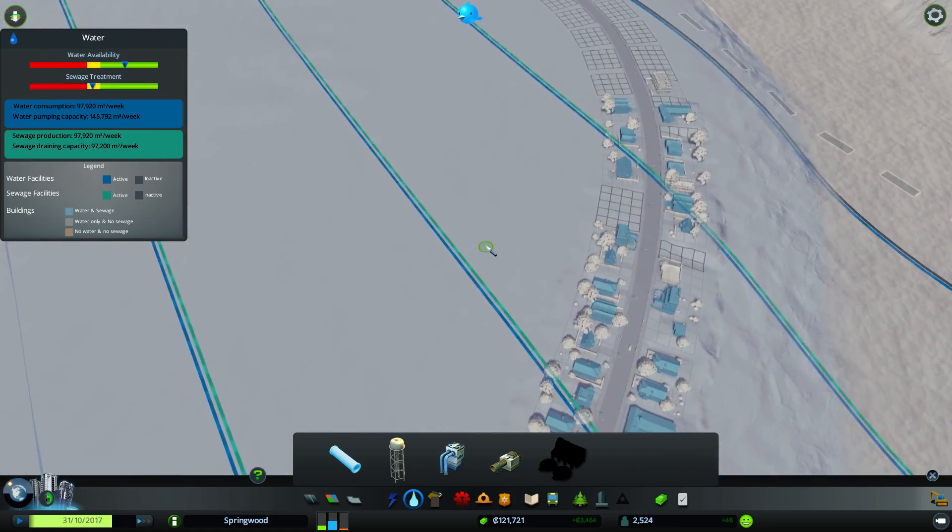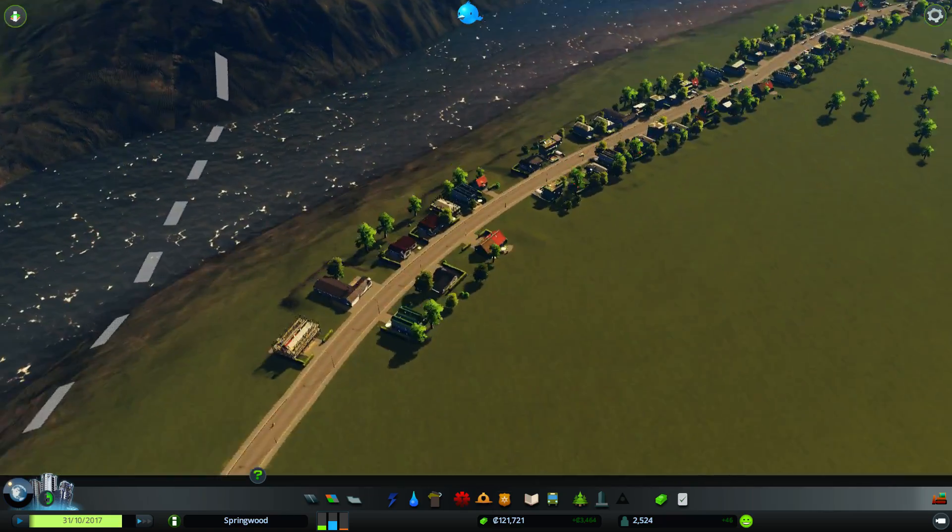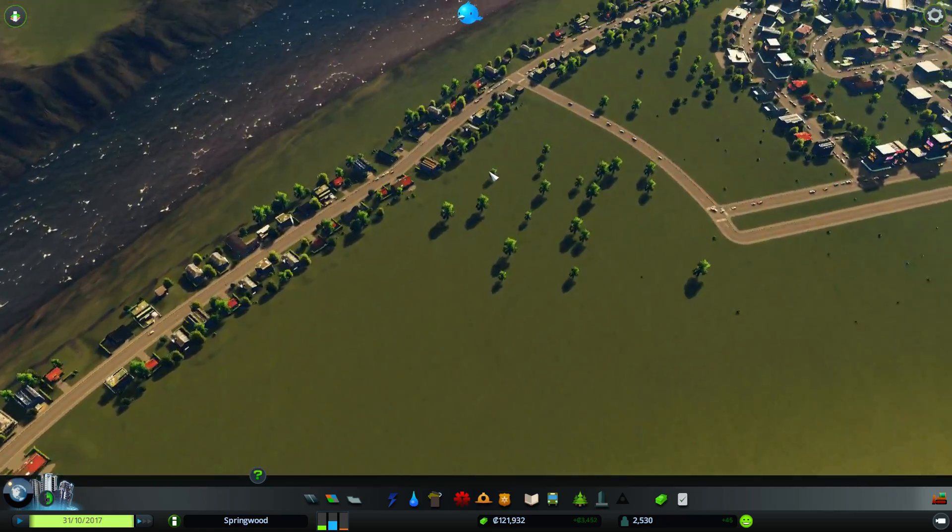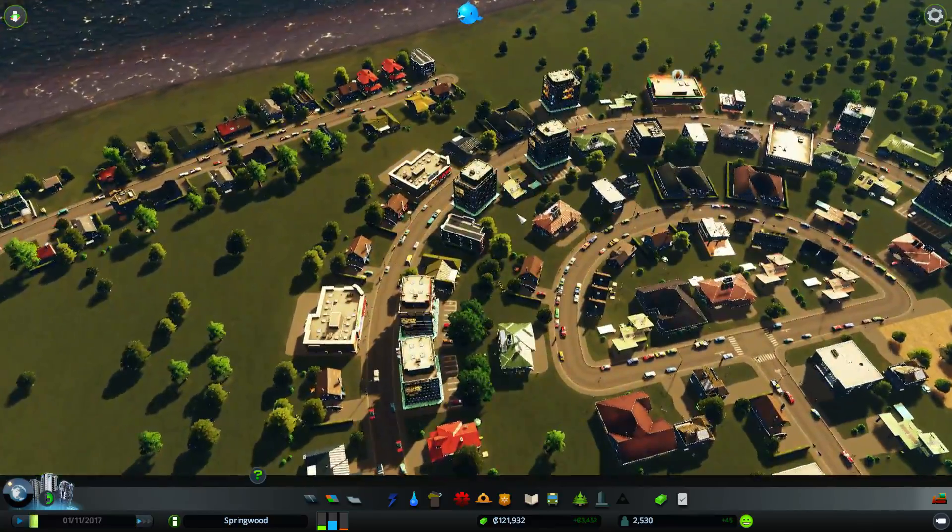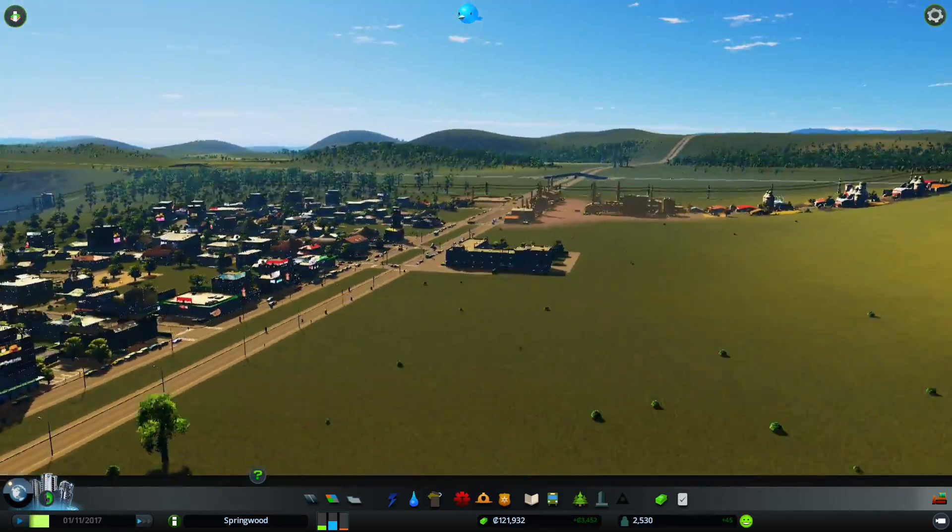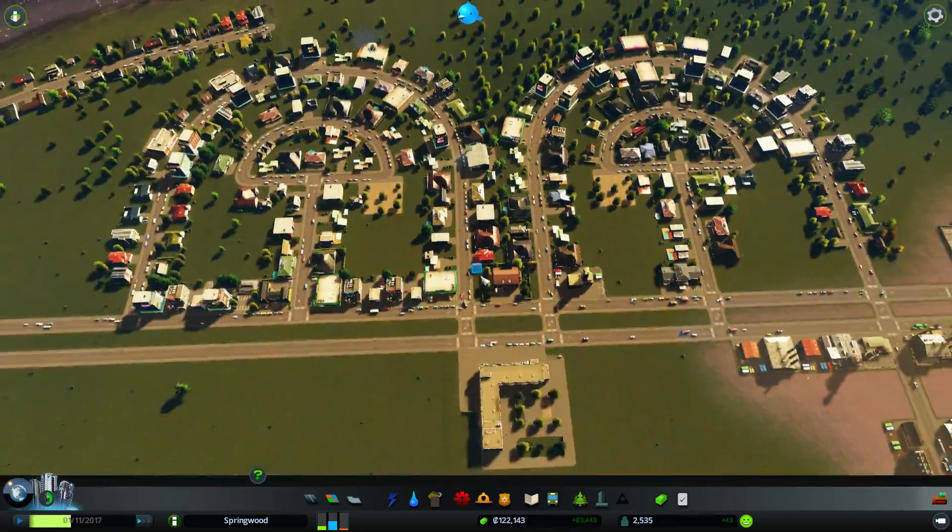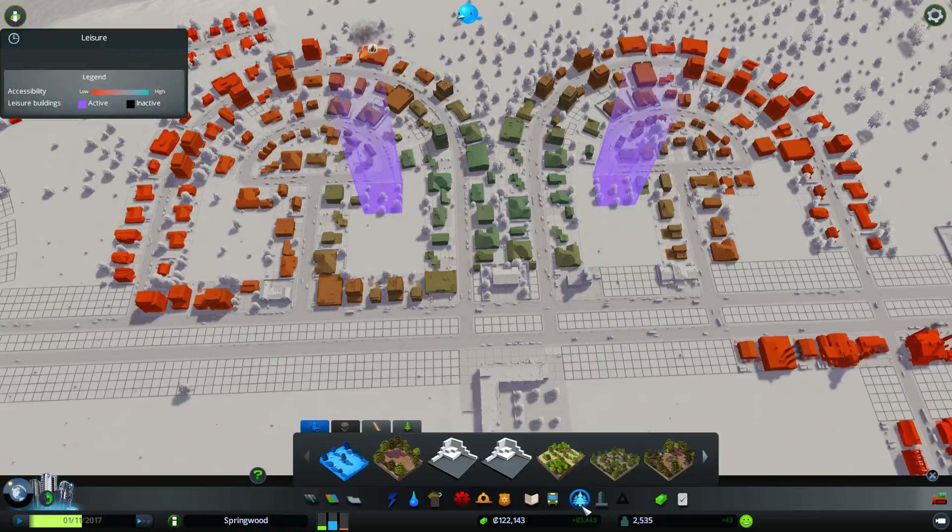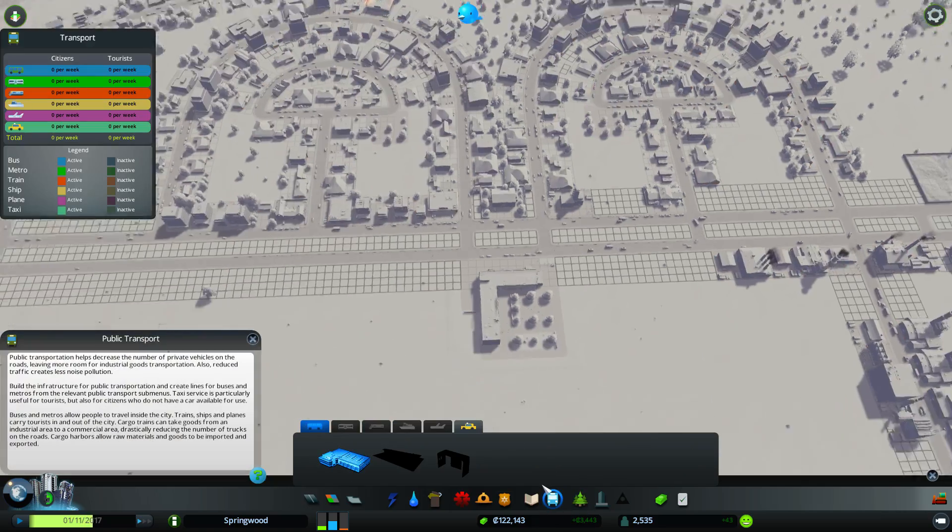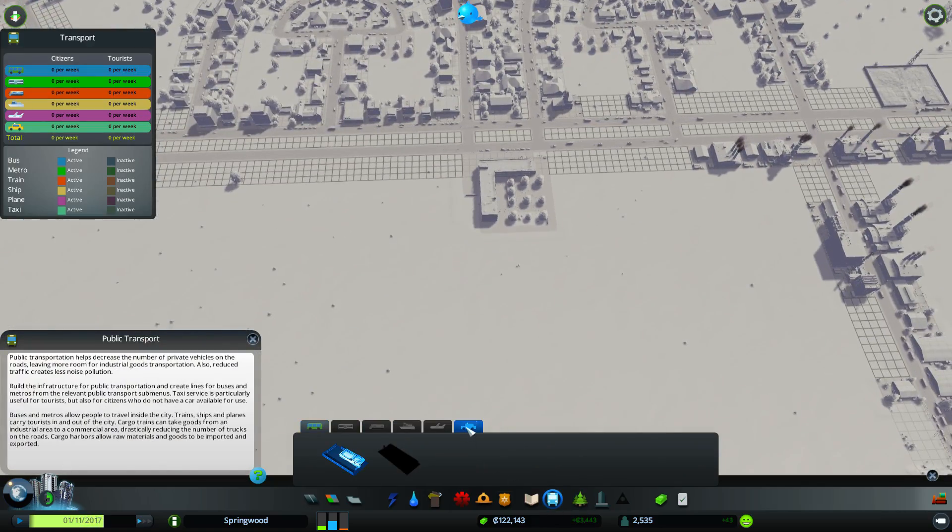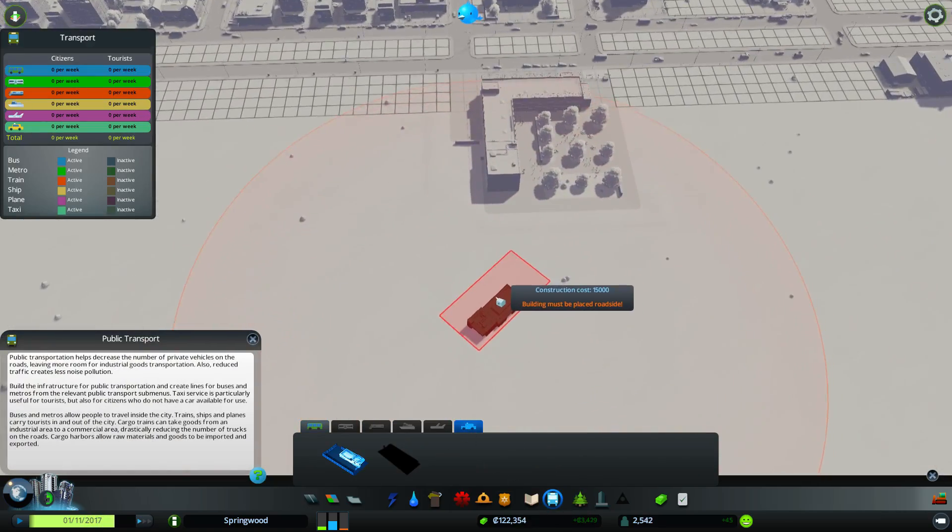Good news is we have 120,000 ducats in the bank. So we could go kind of crazy on some more decorations and stuff if we wanted to. We could also go into this thing. We could do taxis.